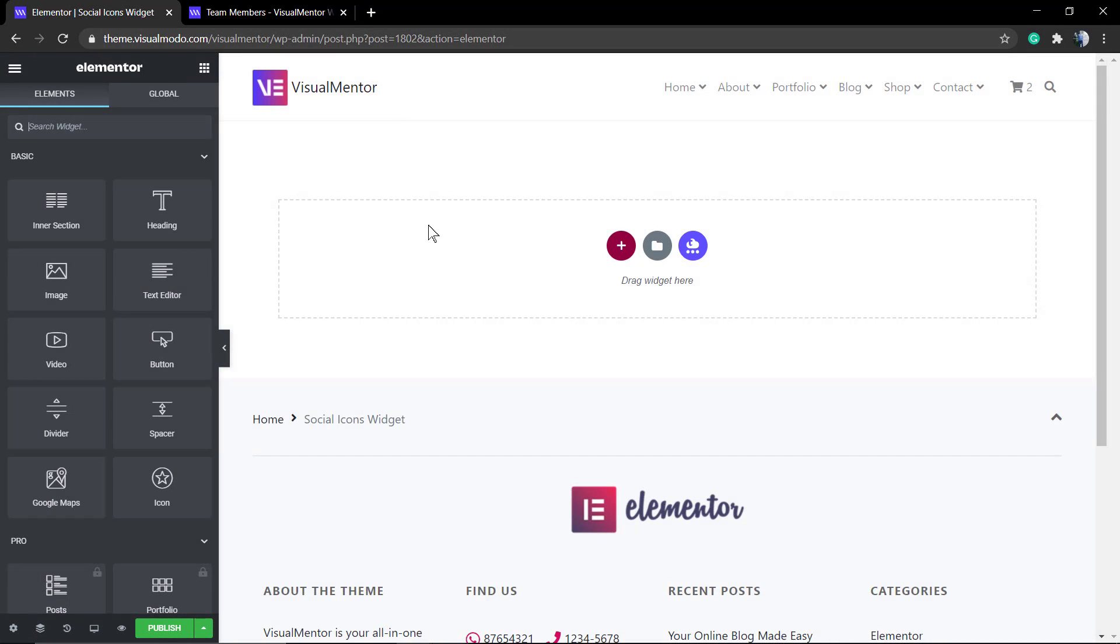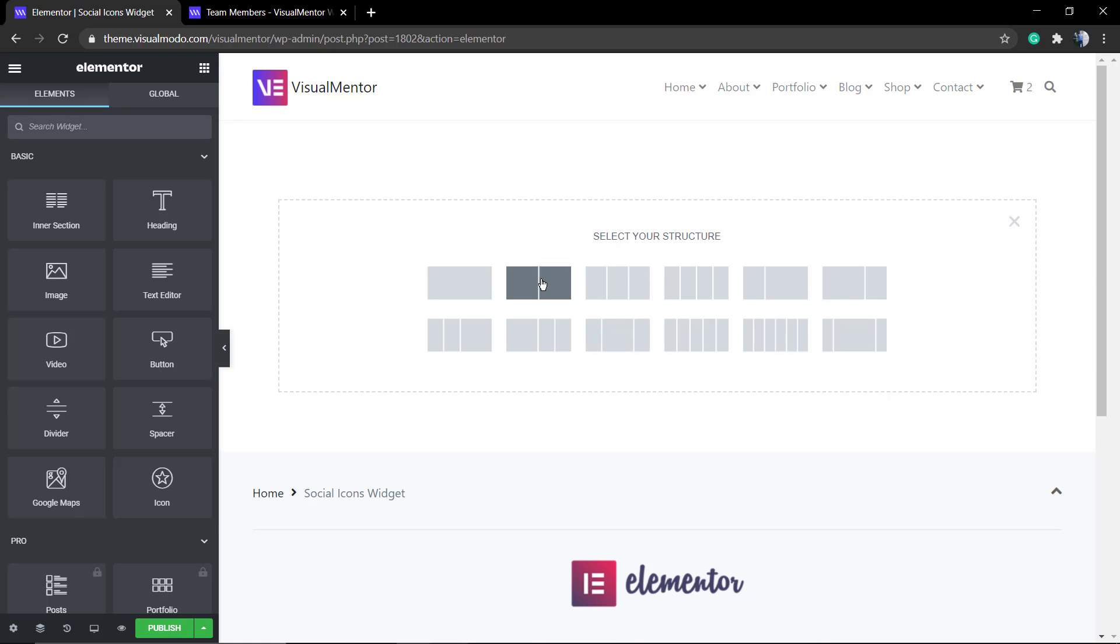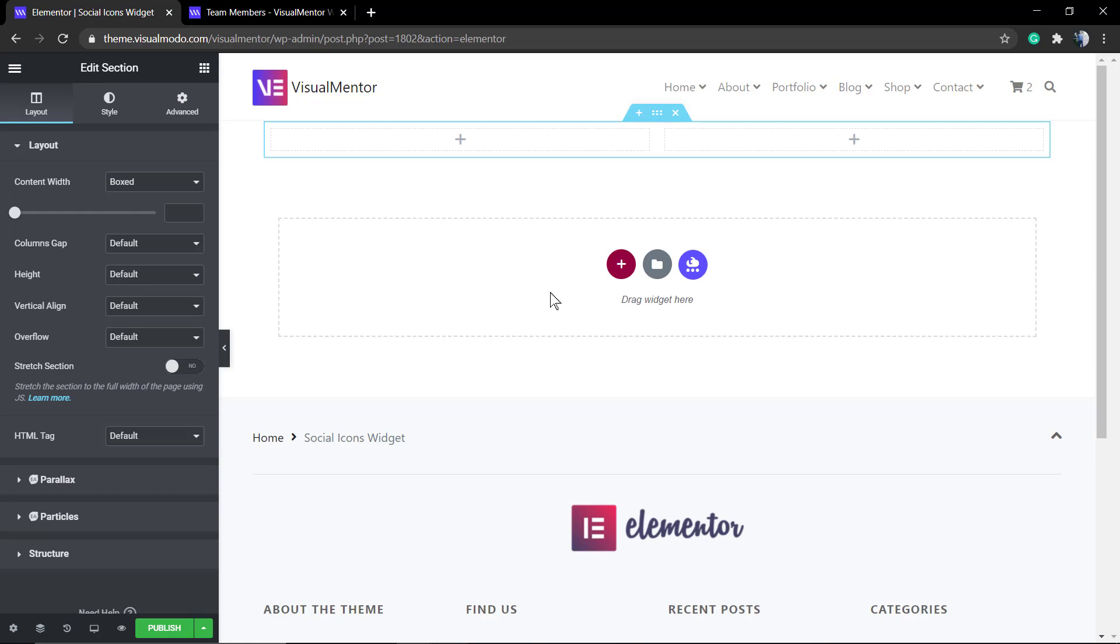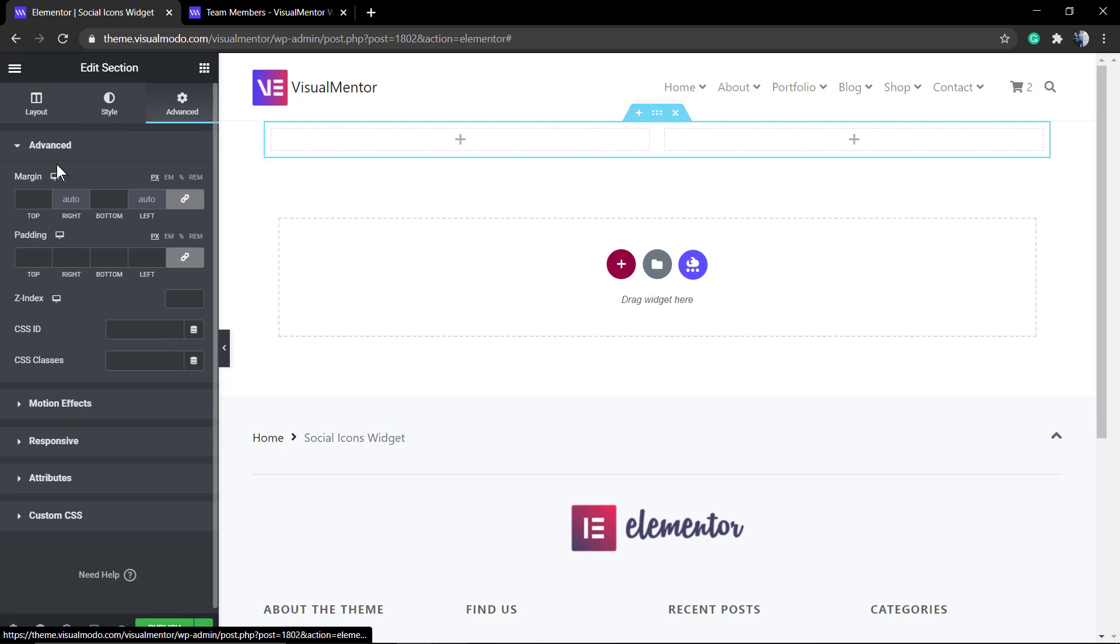This is going to be loading you into the front end editor. Click into this plus button and select the amount of columns that you want for this section. In my case I'm going to be selecting two. Click into the middle of the row.